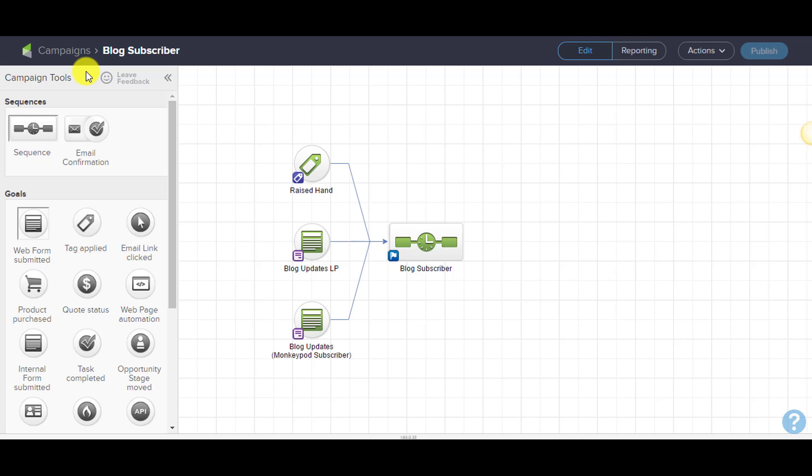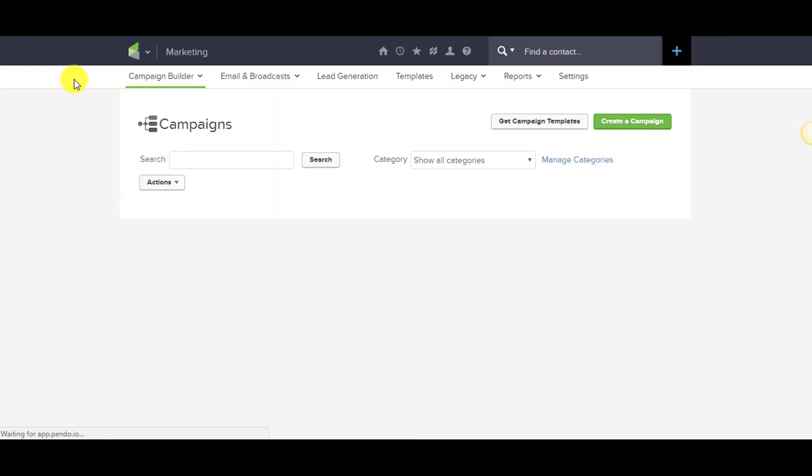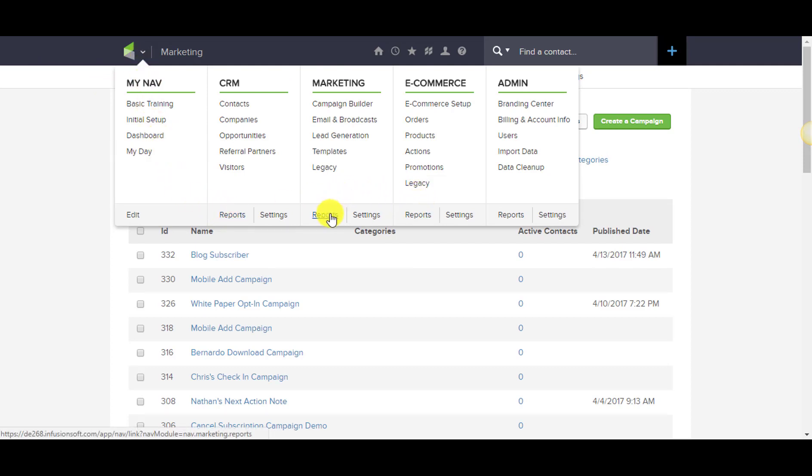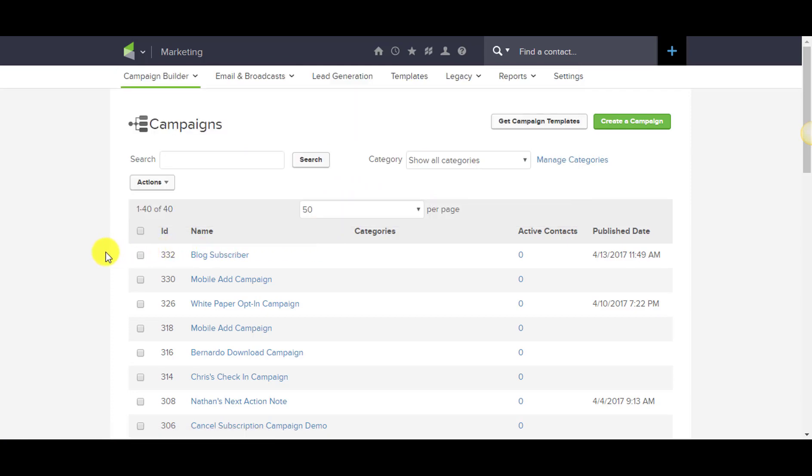There are different report sections under each component of the application, and those can be quite valuable. Knowing how to understand the data and manipulate the criteria will unlock a lot of different things for you, but there's another trick I'd love to show you.